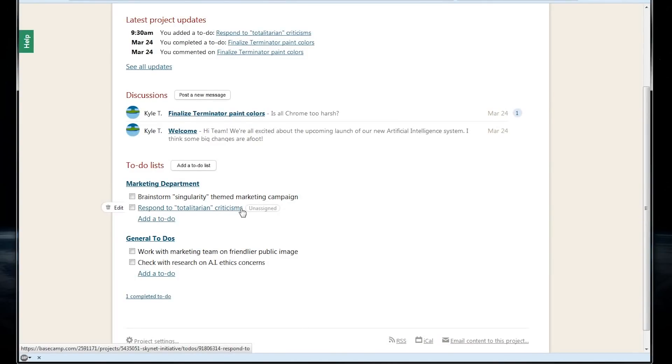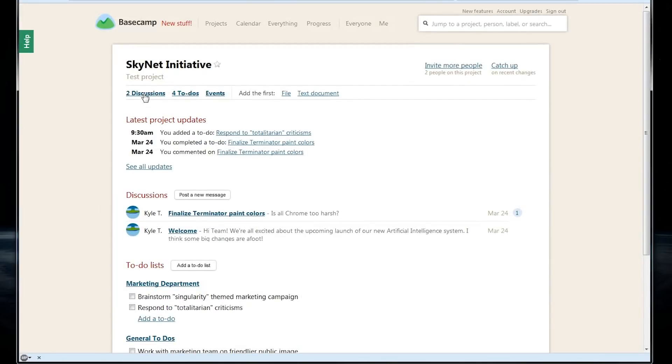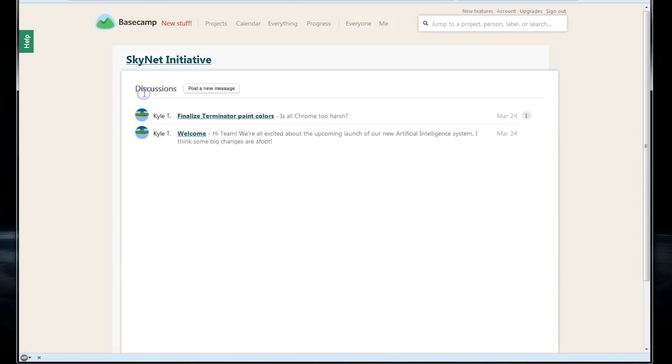Each project can have multiple to-do lists, which makes Basecamp pretty flexible for larger business projects that might span multiple departments or might have interoffice collaboration. We can also dive further into any of these categories by selecting one of the options up here on this header.